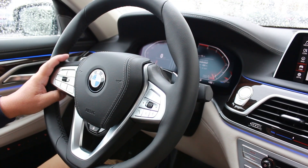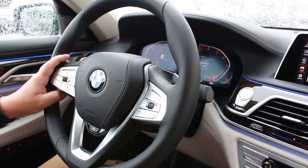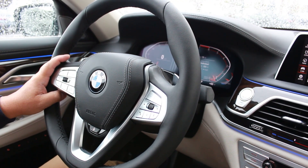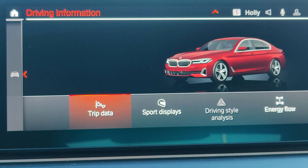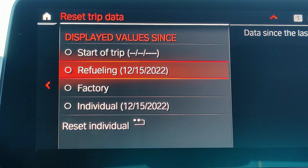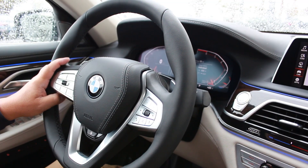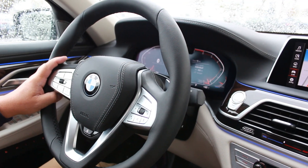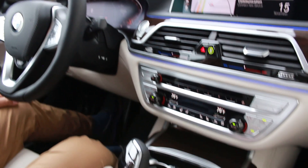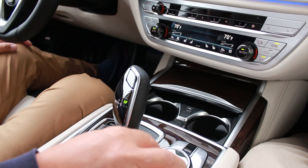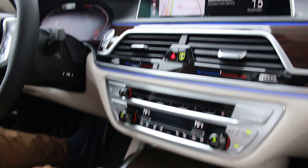Now a lot of folks, including myself, will want to reset those values after every fuel fill. Well, actually there's a way to automate that, and let me show you how that's done. Moving over to the iDrive system,